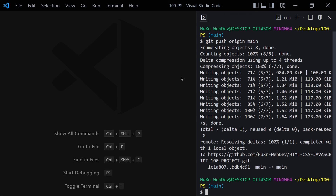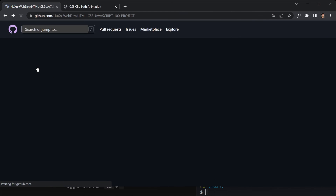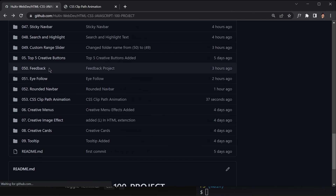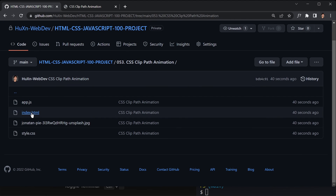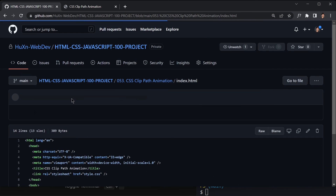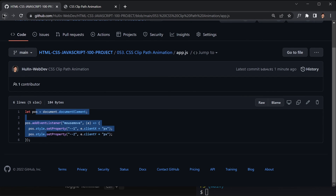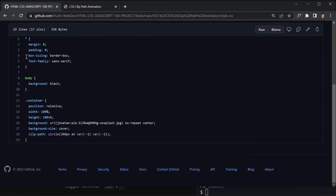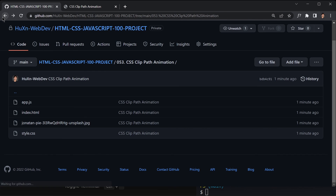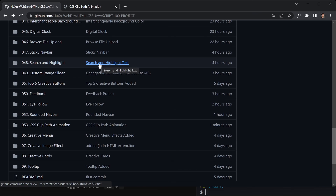We successfully pushed our code to the GitHub repository. Let's refresh the browser and search for project 053. Here you can see the project. Clicking on index.html shows that code, clicking on the JavaScript file shows that code, and clicking on the CSS gives us access to the CSS code. That's it for now — see you in the next video!